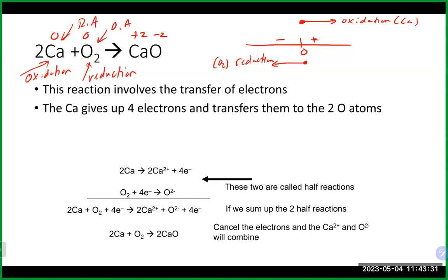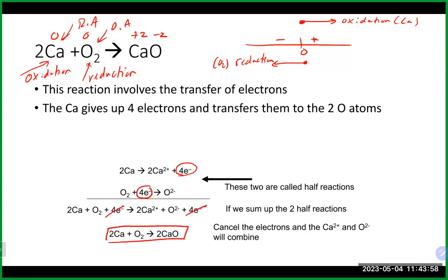We can break this into half reactions: the oxidation half reaction has electrons on the product side, and the reduction half reaction has electrons on the reactant side. You should never put electrons on the same side in both half reactions — they always need to cancel out. Adding them together and canceling electrons gives us our overall balanced reaction.